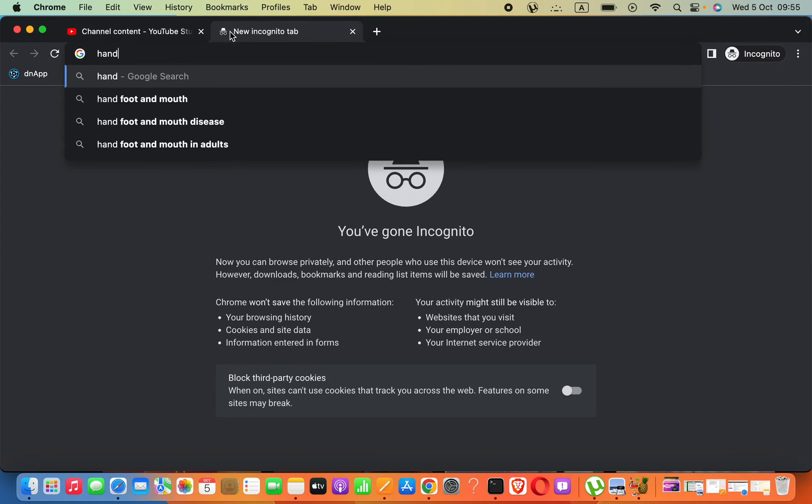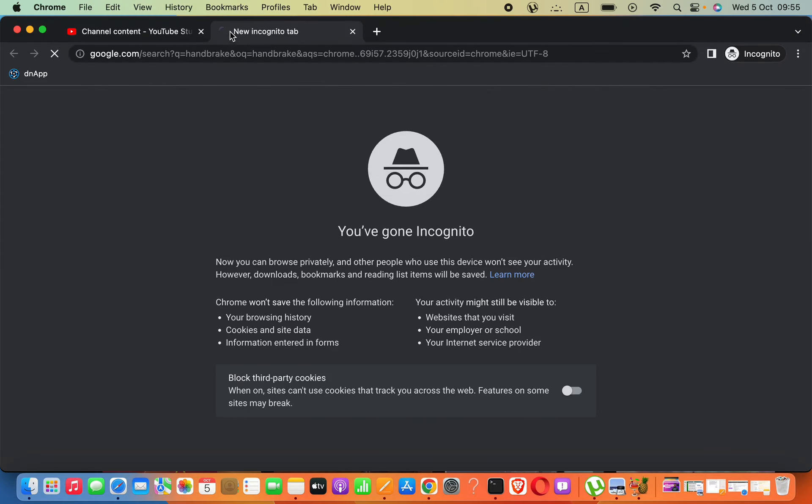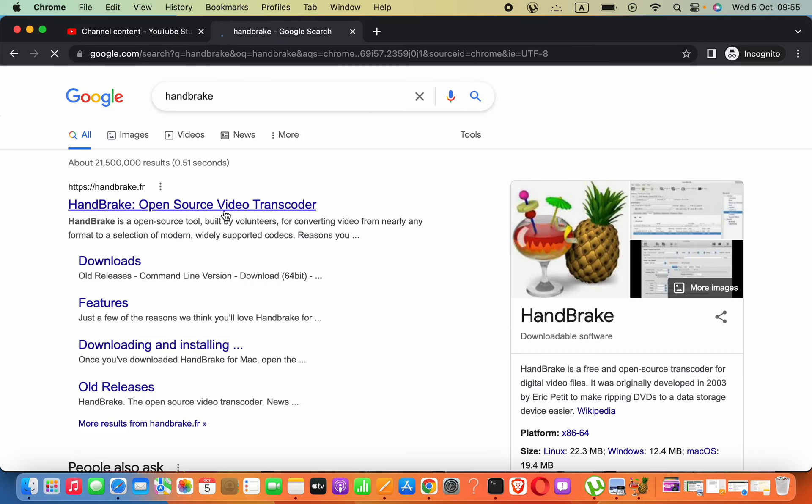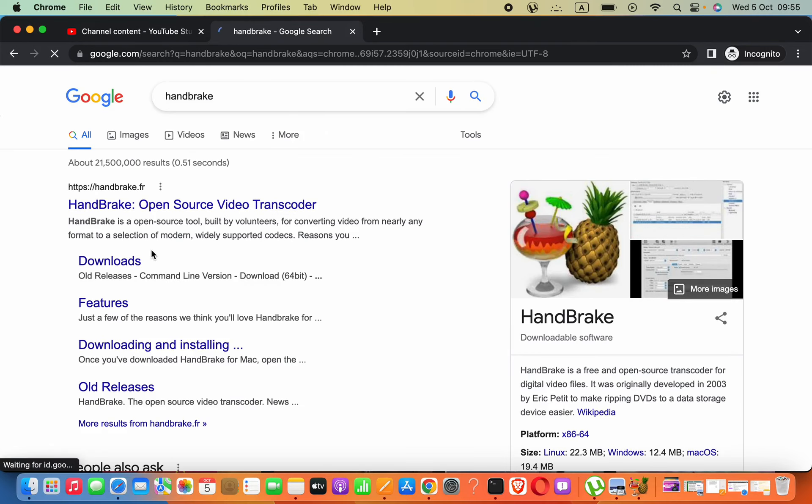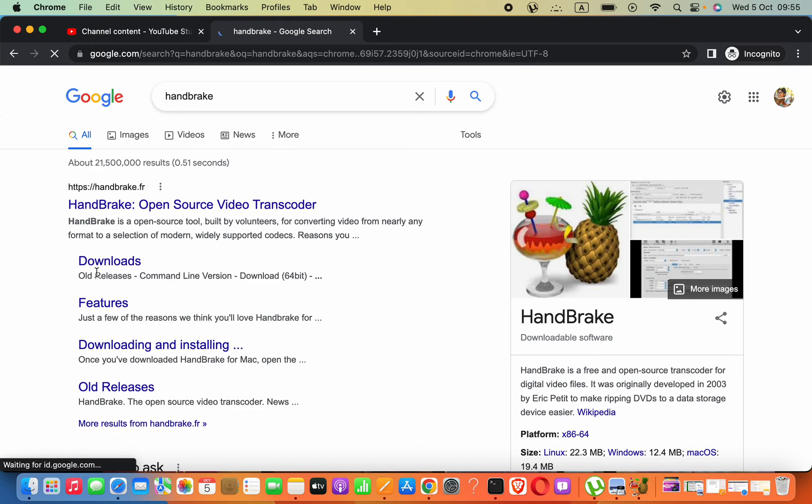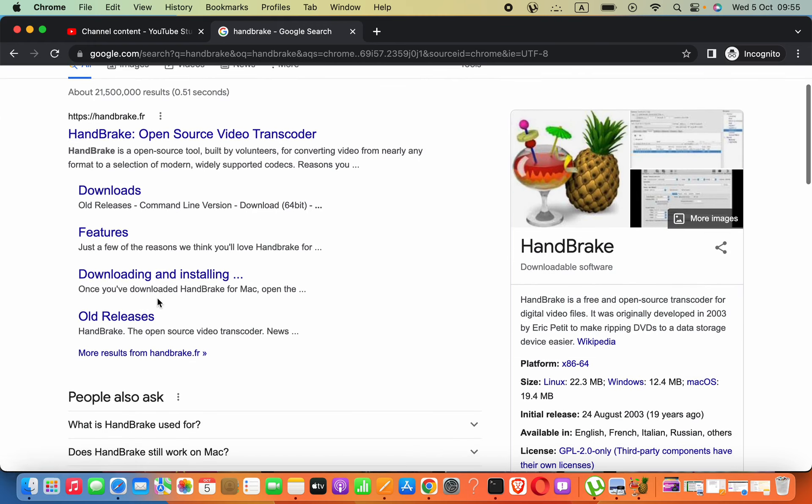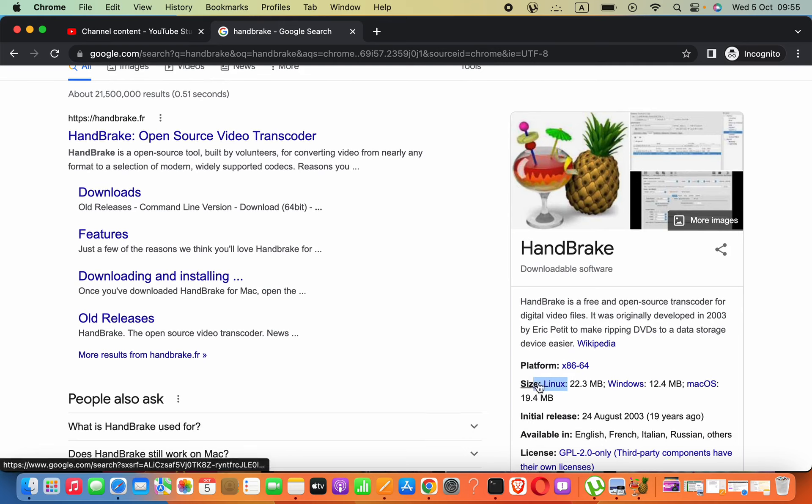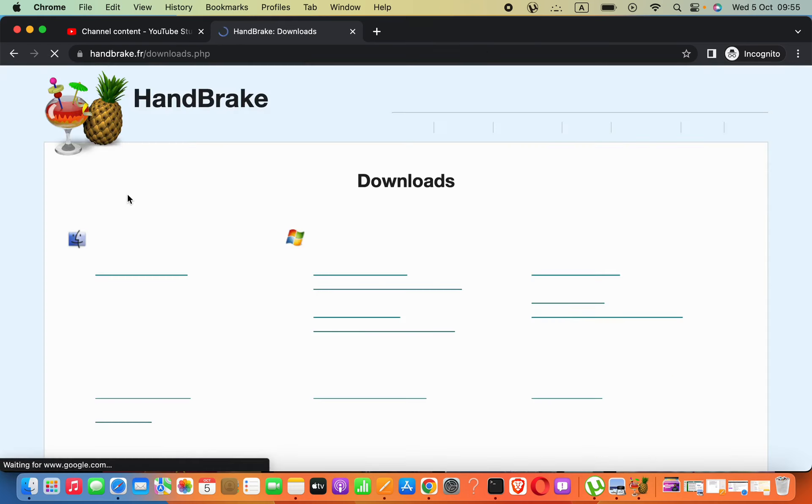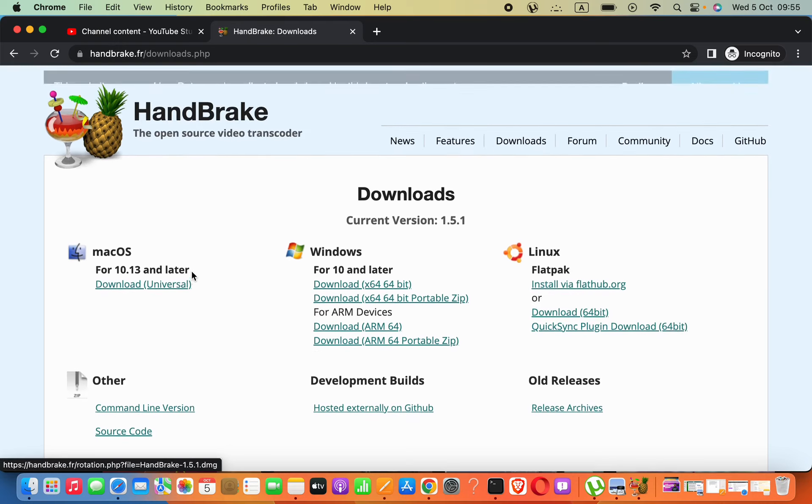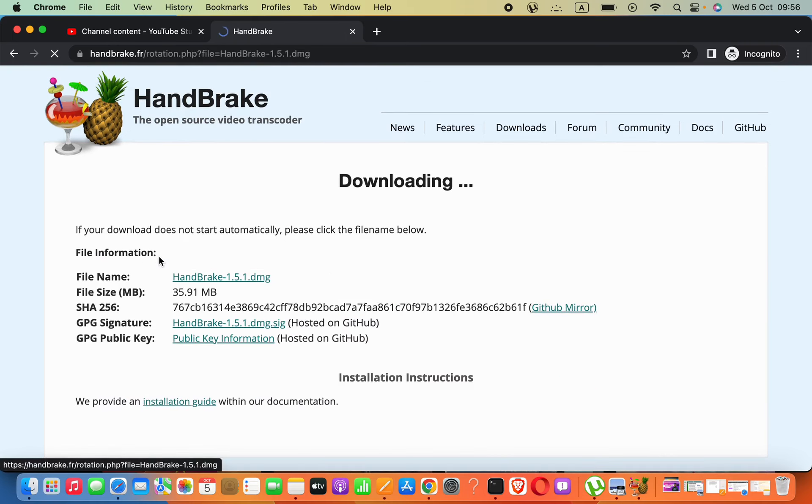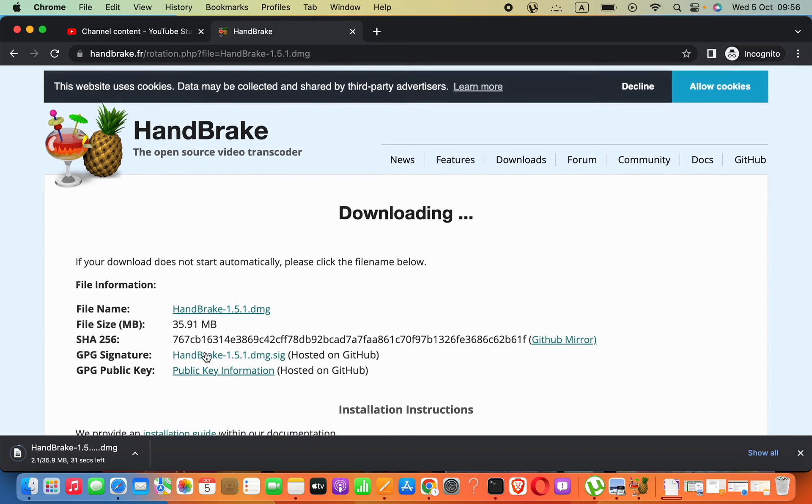The software is HandBrake. You can download it from their official website. It's available for Linux, Windows, and macOS. Here we have options for macOS, Windows, and Linux. You can download the DMG file.